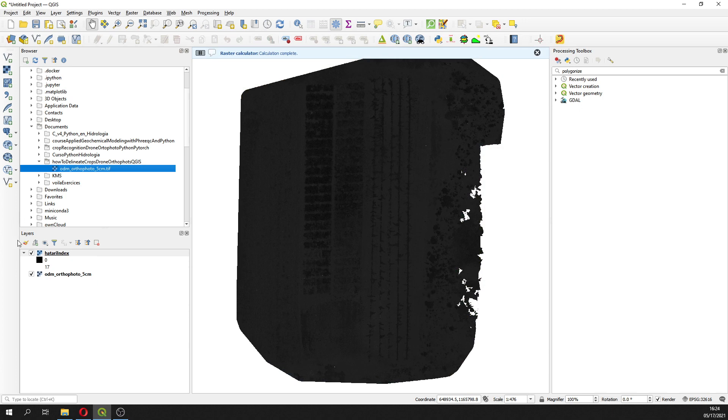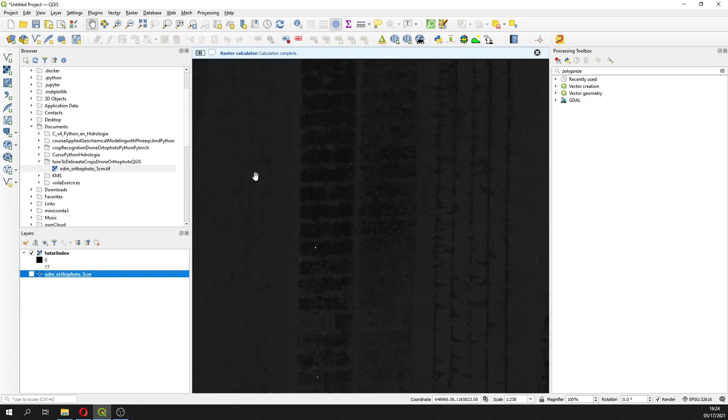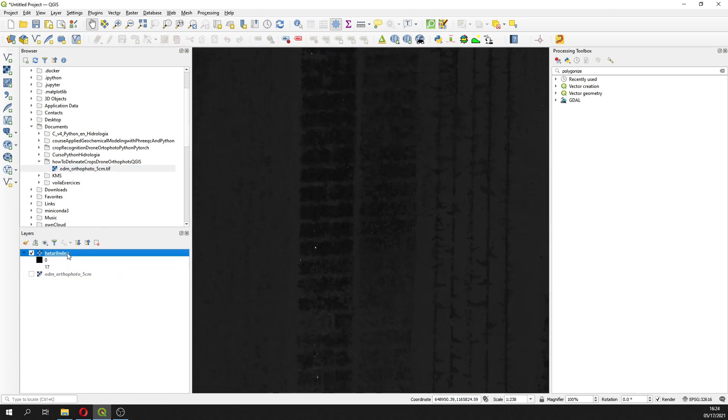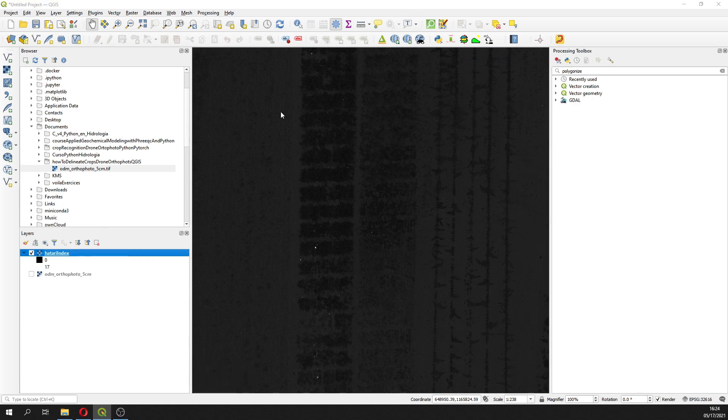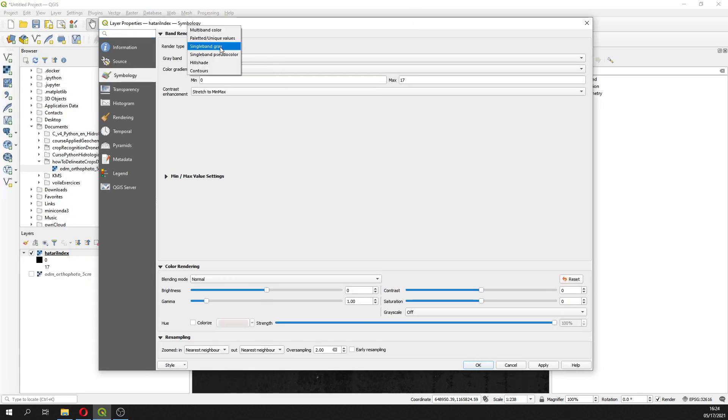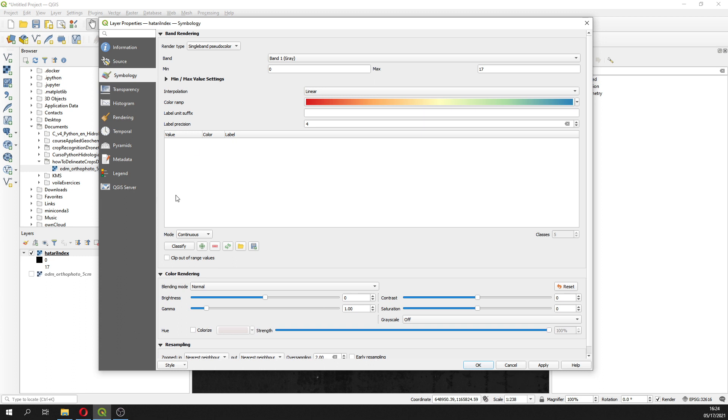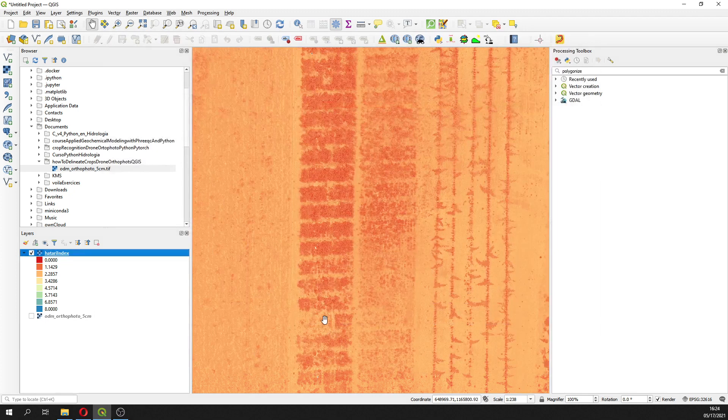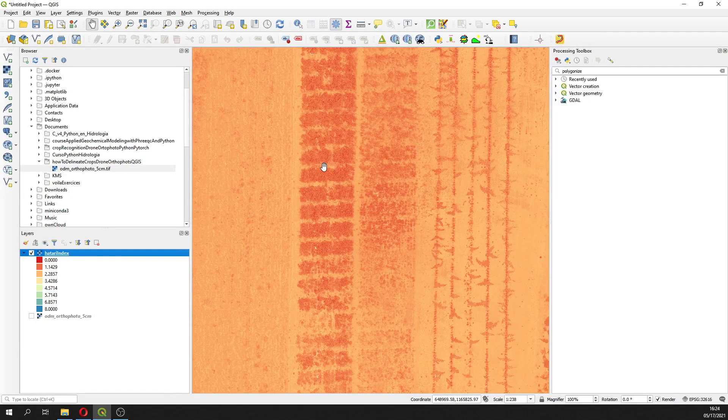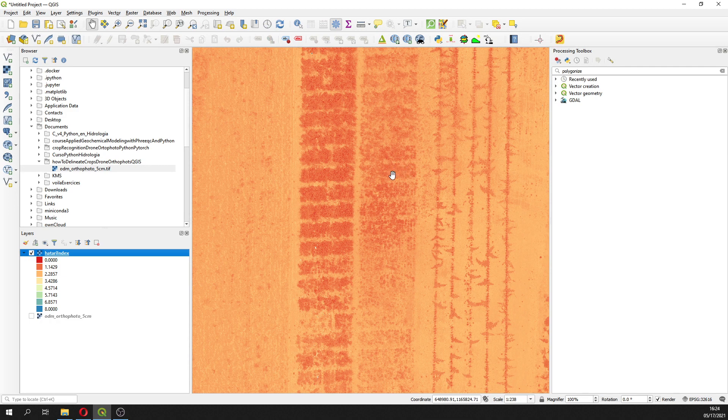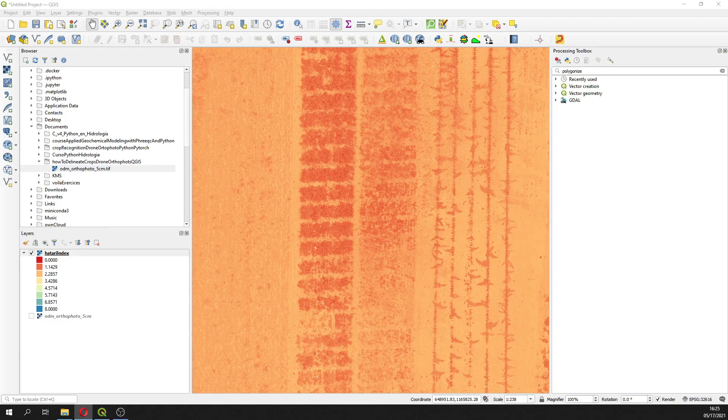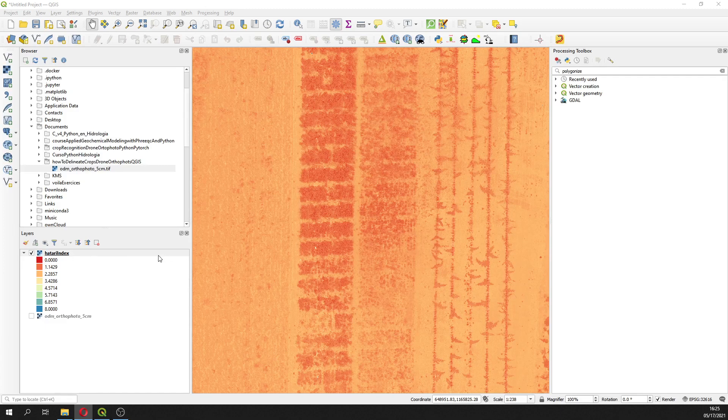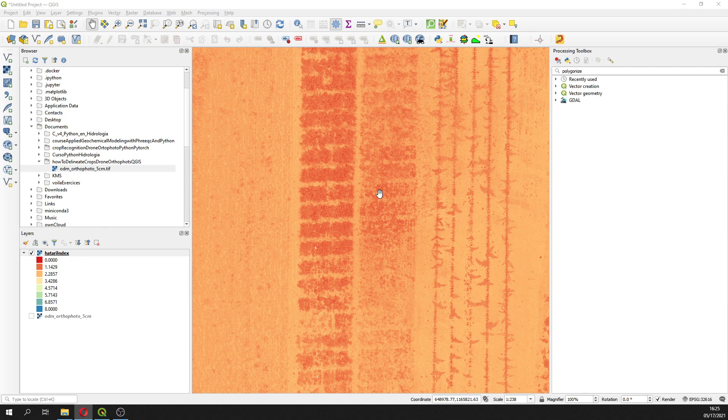And this will be our index. I have searched over the values of this index, so color, classify. I have searched over the values in order to define which are the values that define a healthy crop, which are the values that define a dry crop, or a barren soil.